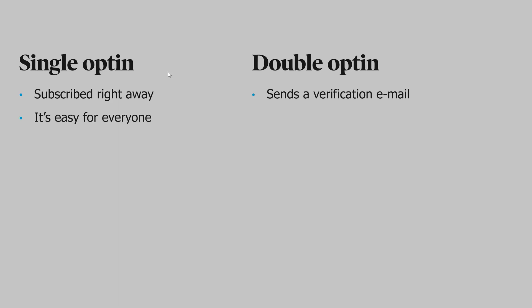Single opt-in is very easy for everyone to use. Whereas, with double opt-in, you're sure to get more committed subscribers.